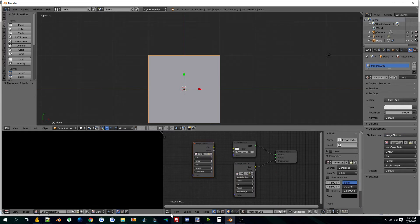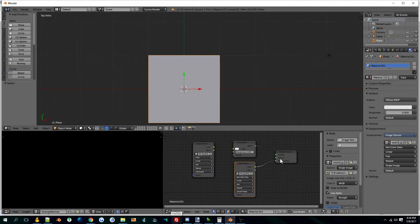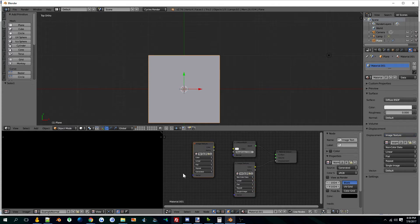This is how you set it up: node, image texture, example displacement. Link that to the displacement node and make sure this one's highlighted but not connected to the diffuse.